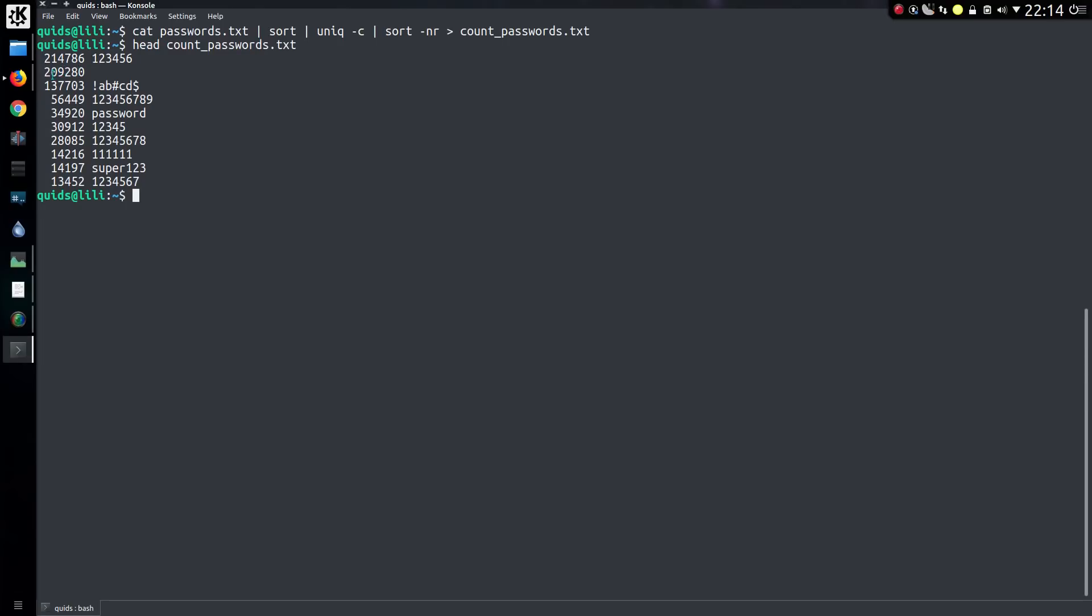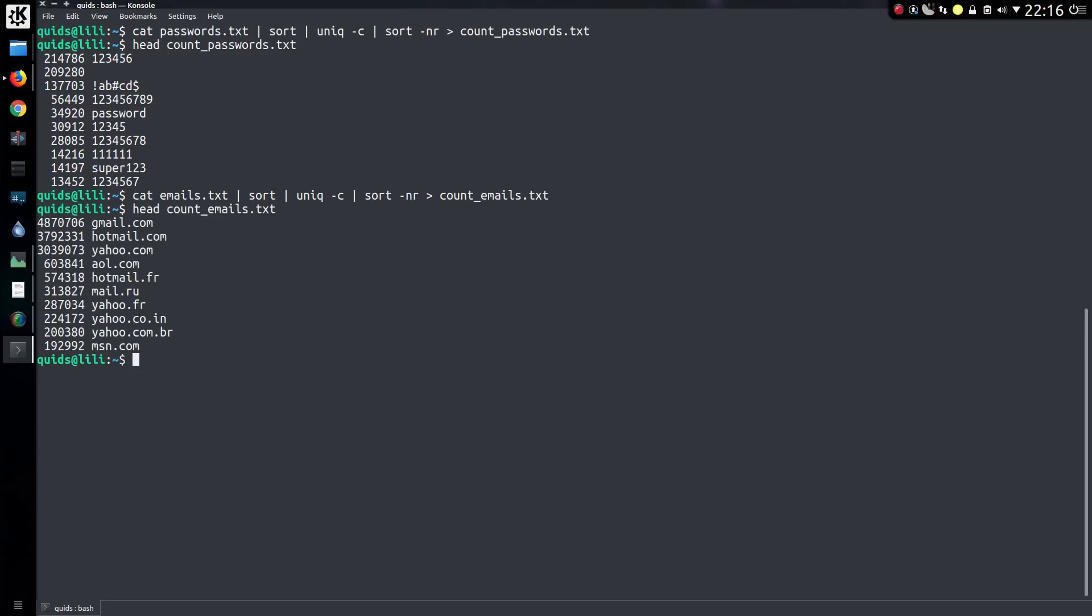I'd ignore the second and third line because there were some oddities with the data. Let's do a similar thing with email addresses as well. And the count of the email addresses, well that's very predictable, we have Gmail first followed by Hotmail and Yahoo. Very similar to any other breach that I have seen.